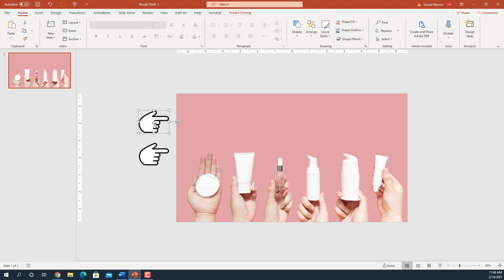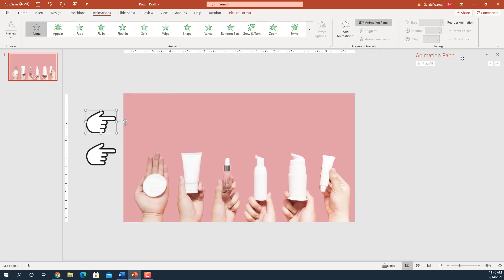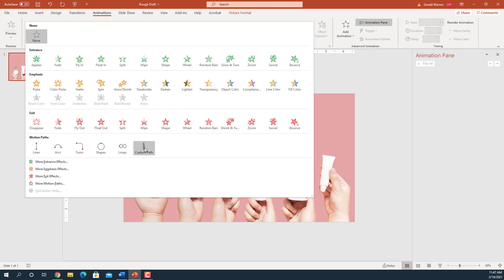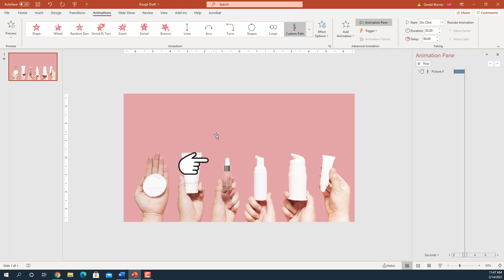Our next step is we'll select the hand and go up to Animation and start animating. The first thing we want to do is click on the Animation Pane, which opens and shows us all our different animations. Our first animation will be to draw our line — we go up here to the different animation effects, come down to the bottom, select Custom Path, and now we draw our first path coming down to the bottle. Notice how this does not disconnect — you have to double-click on the end, and then we can see how our animation works.